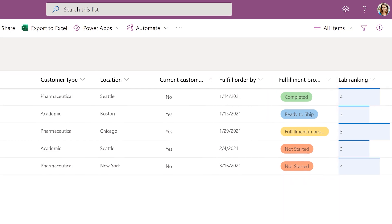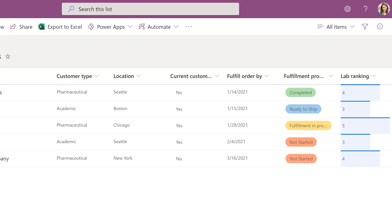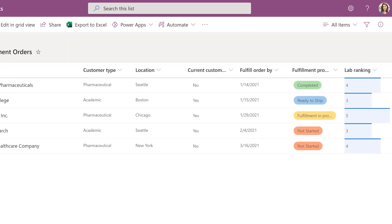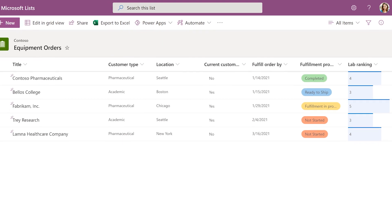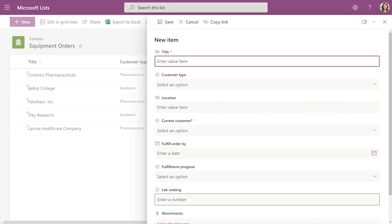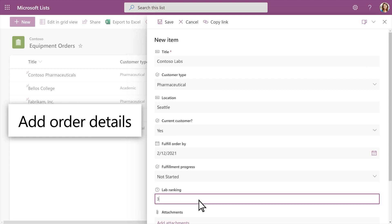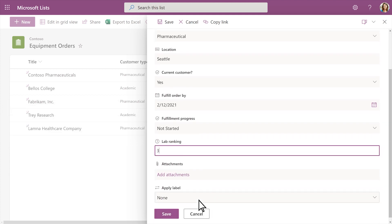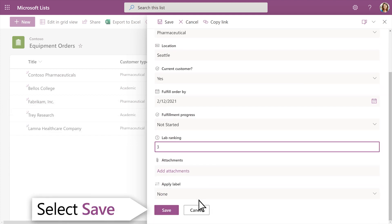As new orders come in, you can add more items to your list. Select New to add a new list item. Add order details and select Save when you're done.